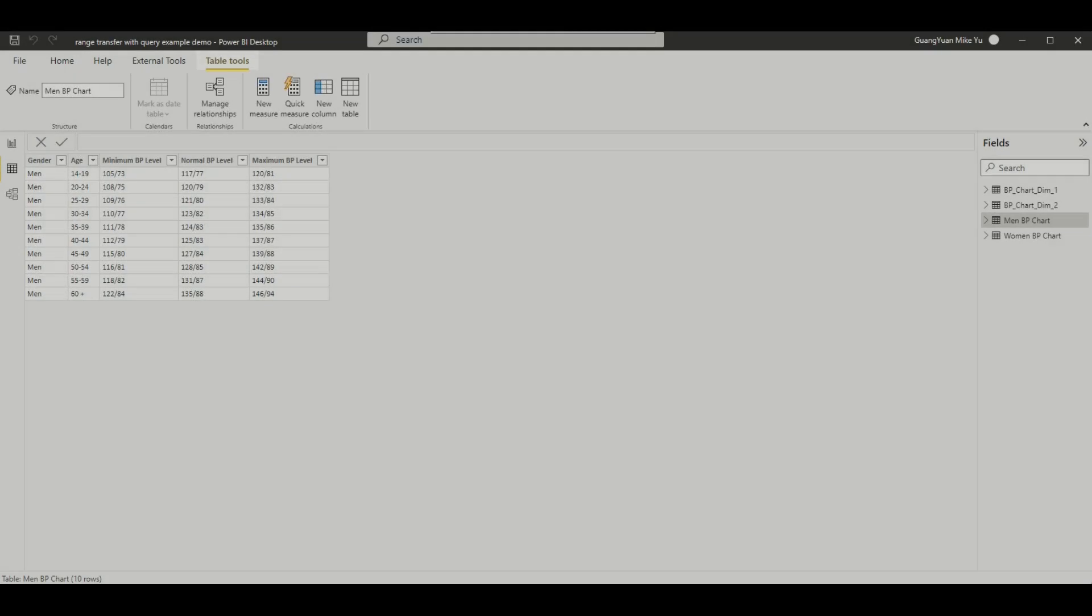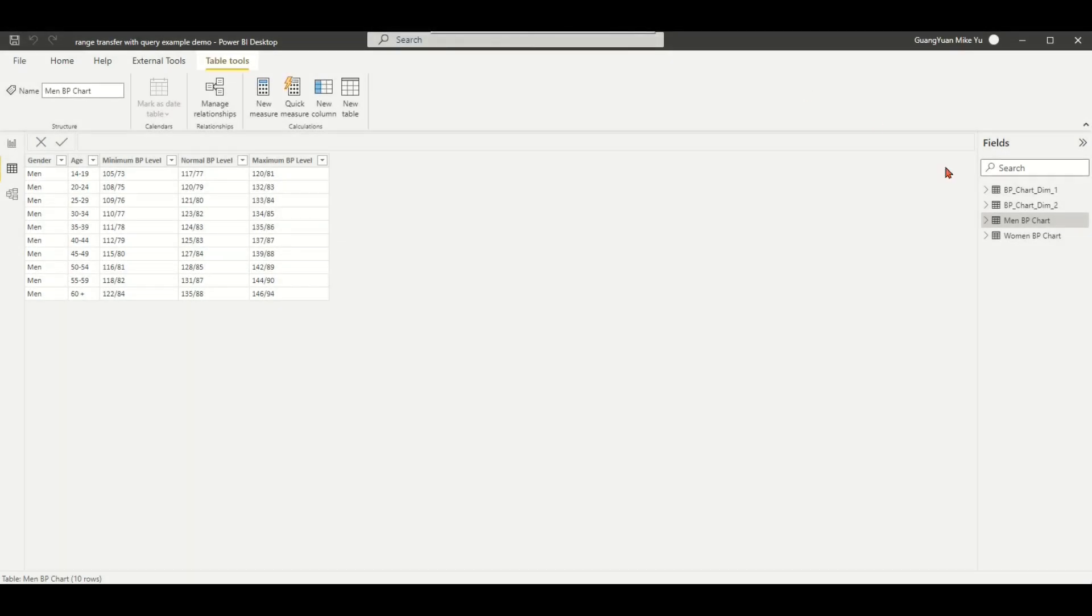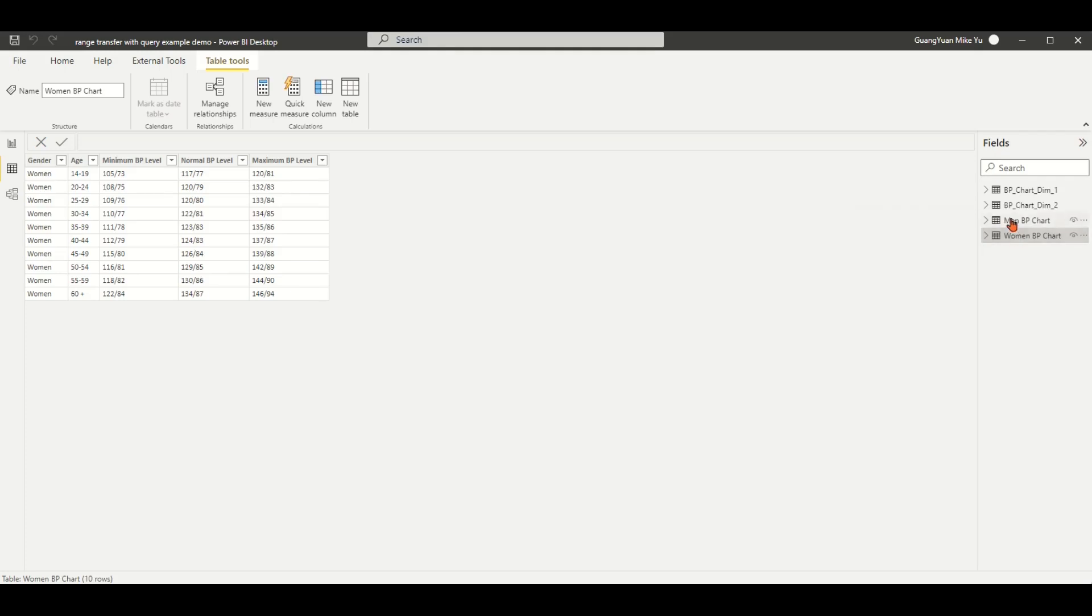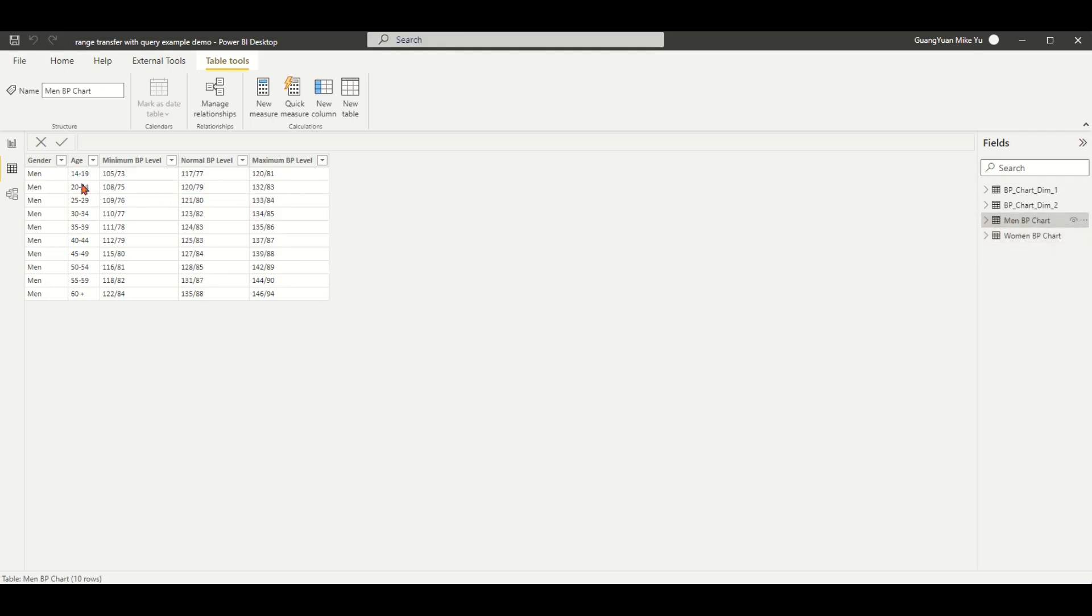For example, in my sample file, I have extracted two BP ranging charts from a website, Blood Pressure Checking. One is for men, another is for women.